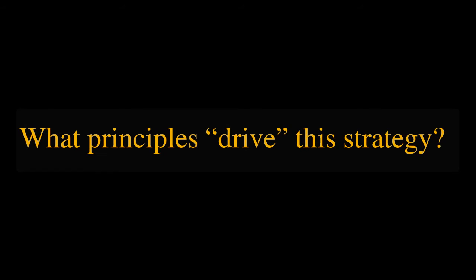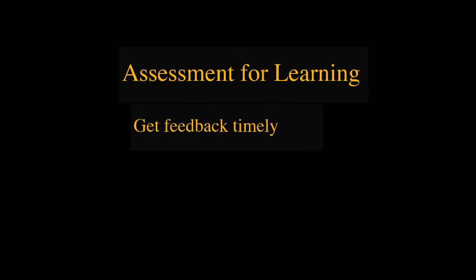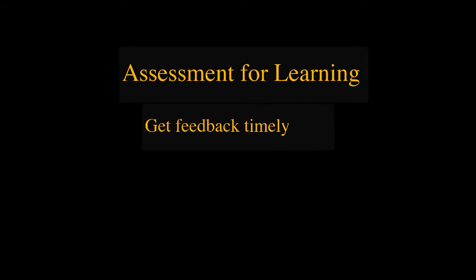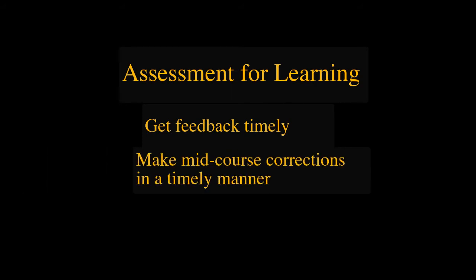What principles drive this strategy? Assessment for learning is the principle behind this informal assessment strategy. To find out how well the students learn and what needs to be adjusted about teaching approaches, in the middle of course.